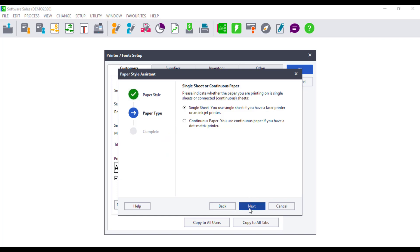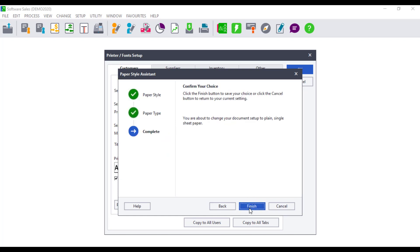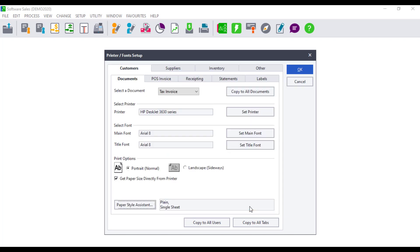If the paper size and style is the same for all documentation, you can complete the setup for one document and select the option Copy to all documents. The changes will be applied to all the documents.